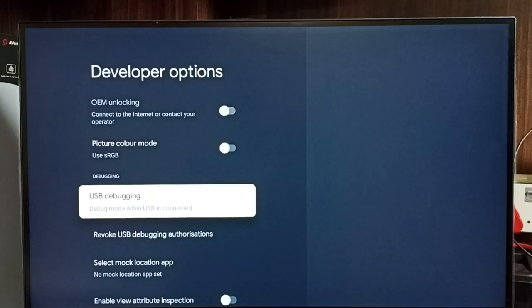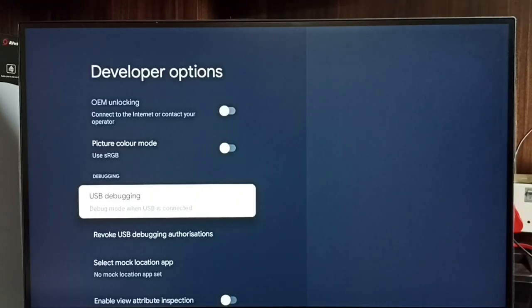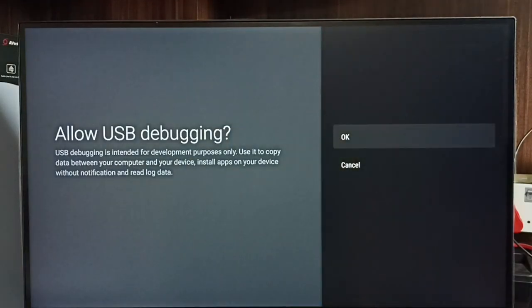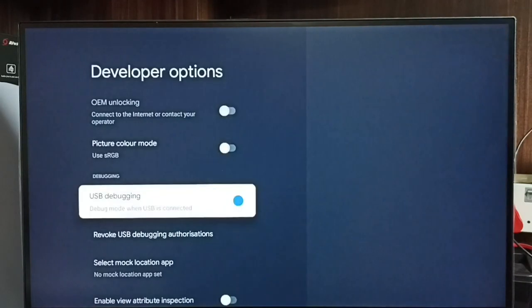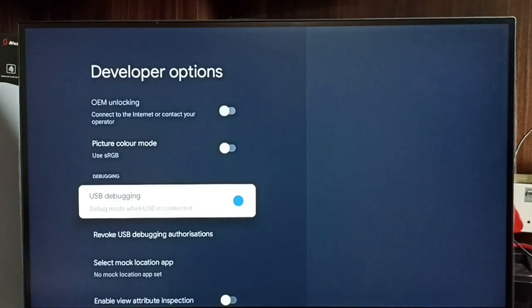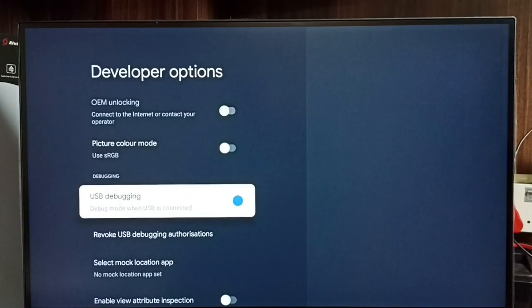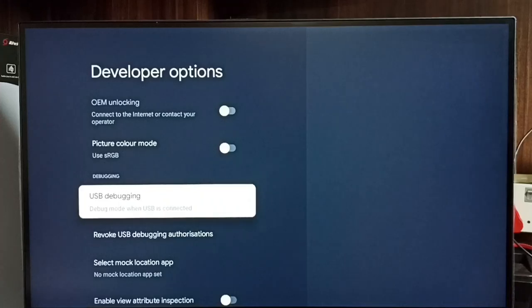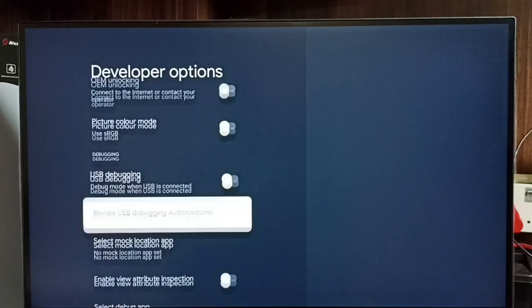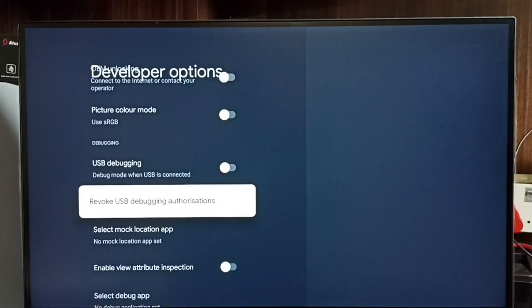Let me select USB debugging mode and enable it. Select it, then select OK. Now I have enabled USB debugging mode. If you want to disable, select it again and disable. This way we can enable or disable USB debugging mode.